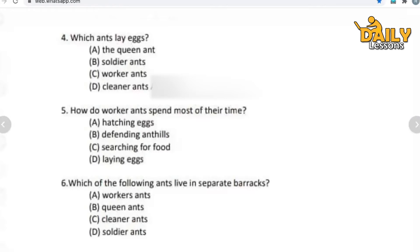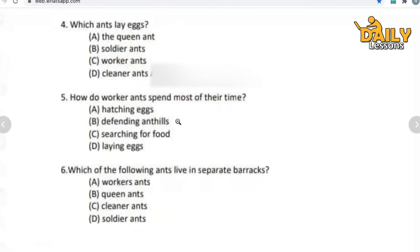Give your answer in the comment box. Now, fifth question: how do worker ants spend most of their time? The worker ants — what do they spend most of their time doing? Options: hatching eggs, defending ant hills, searching for food, or laying eggs. Give your answer — come on, fast, I'm waiting for your answers.